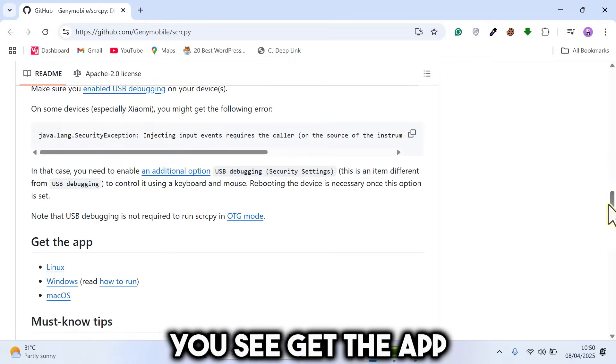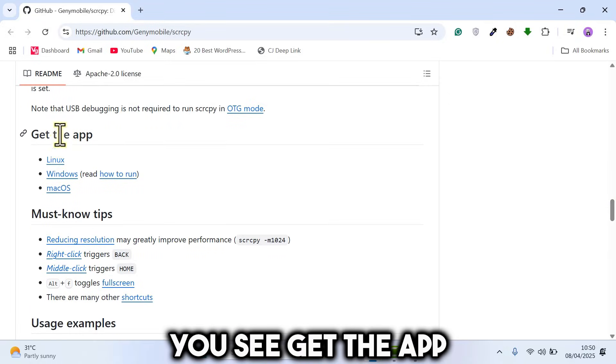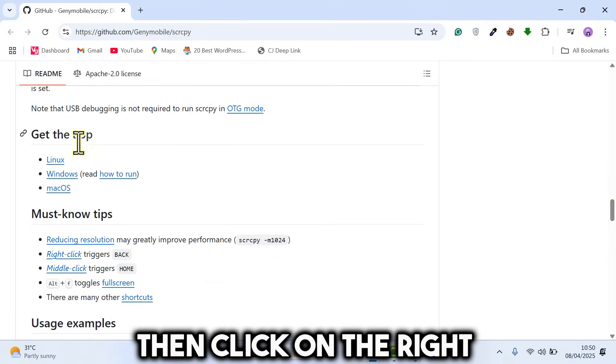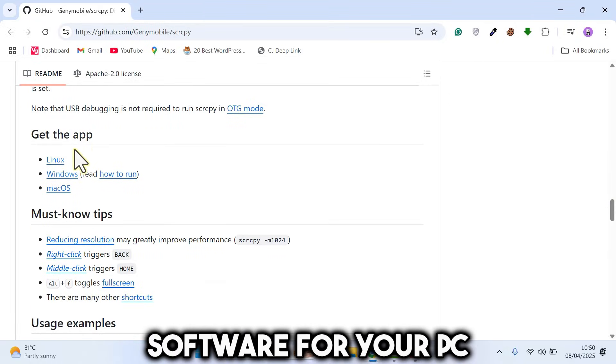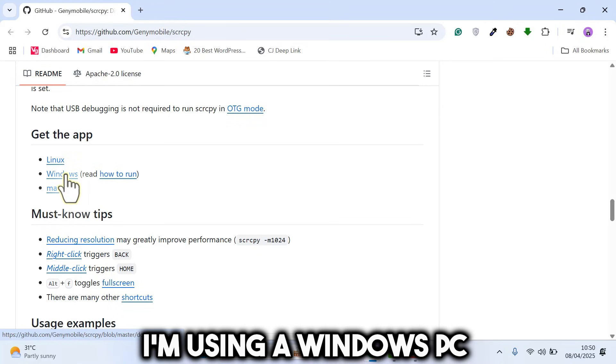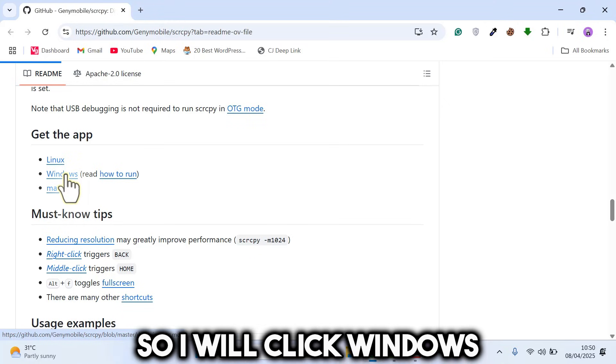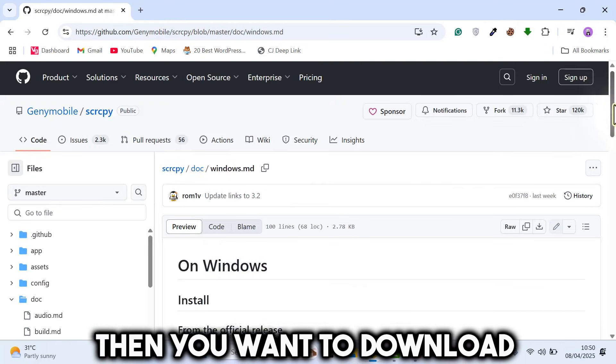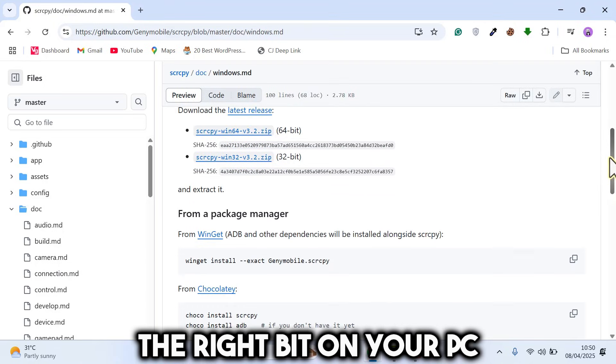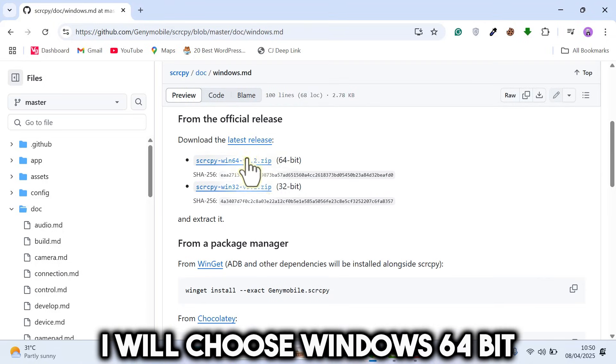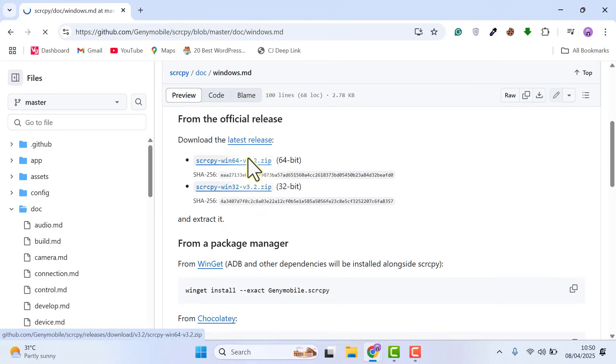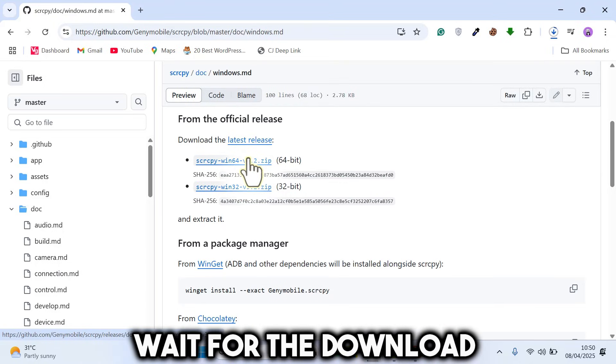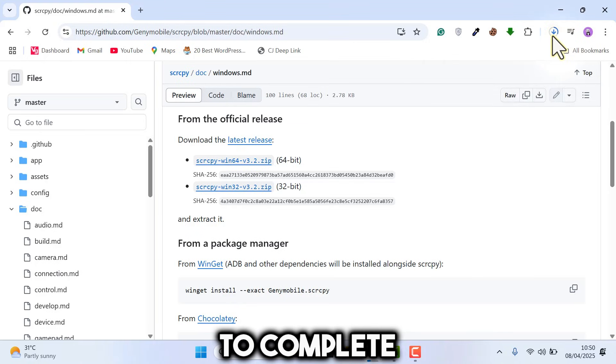Scroll down till you see Get the App. Then click on the right software for your PC. I'm using a Windows PC, so I will click Windows. Then you want to download the right bit for your PC. I will choose Windows 64-bit. Wait for the download to complete.